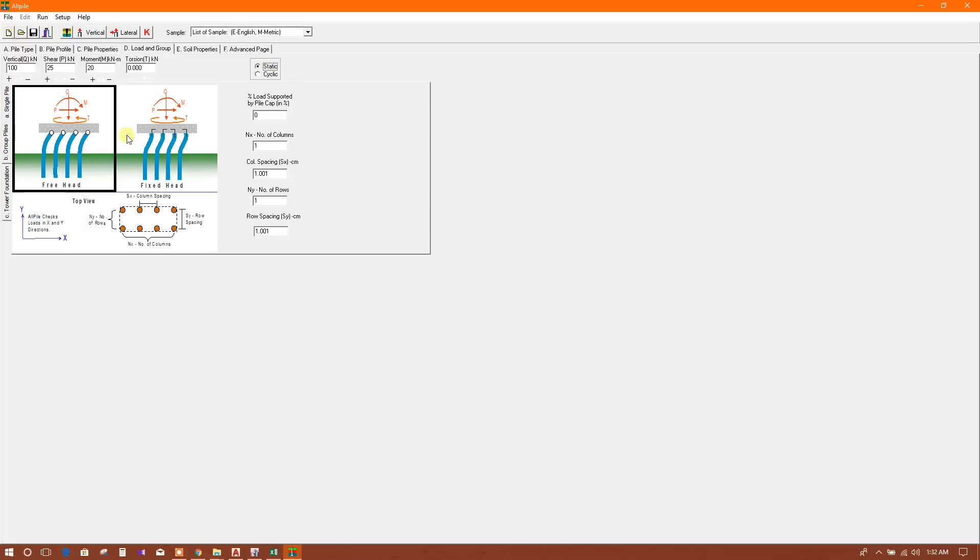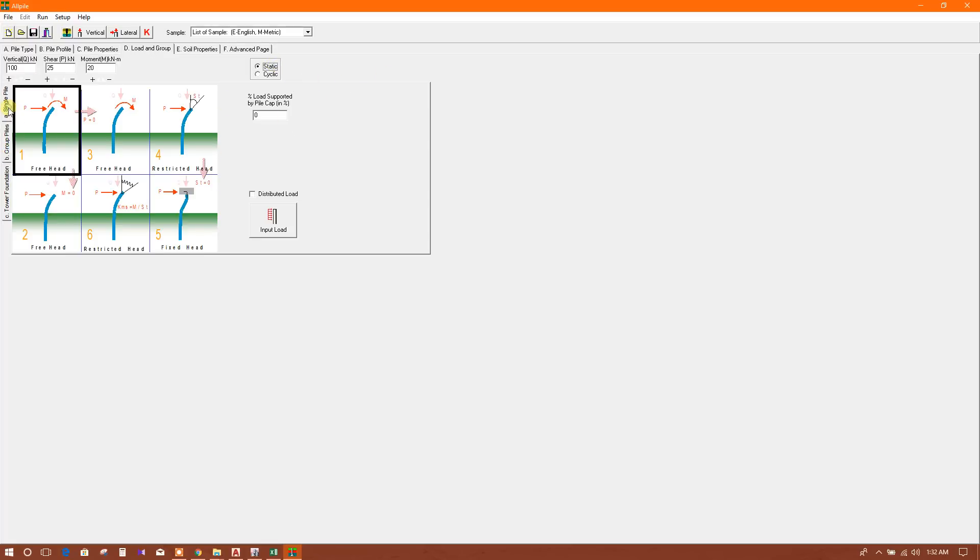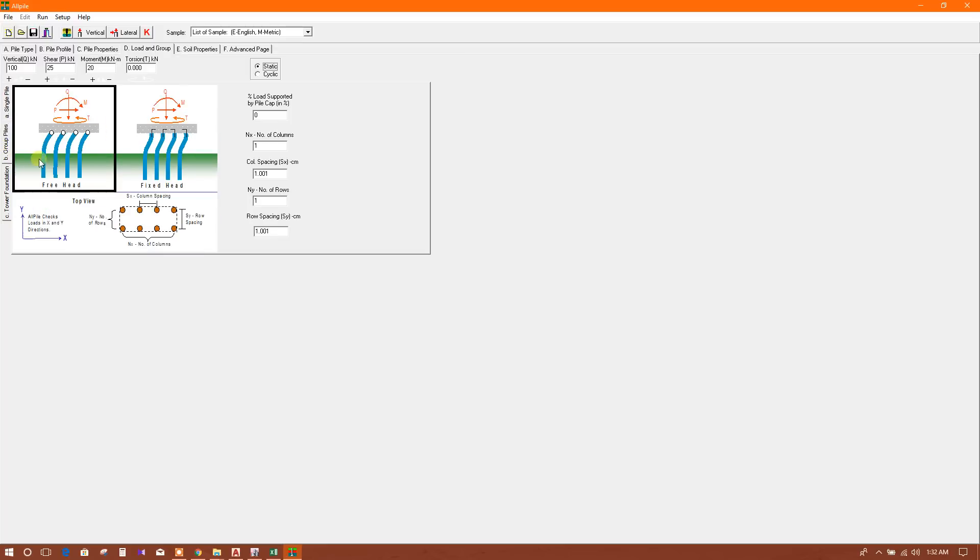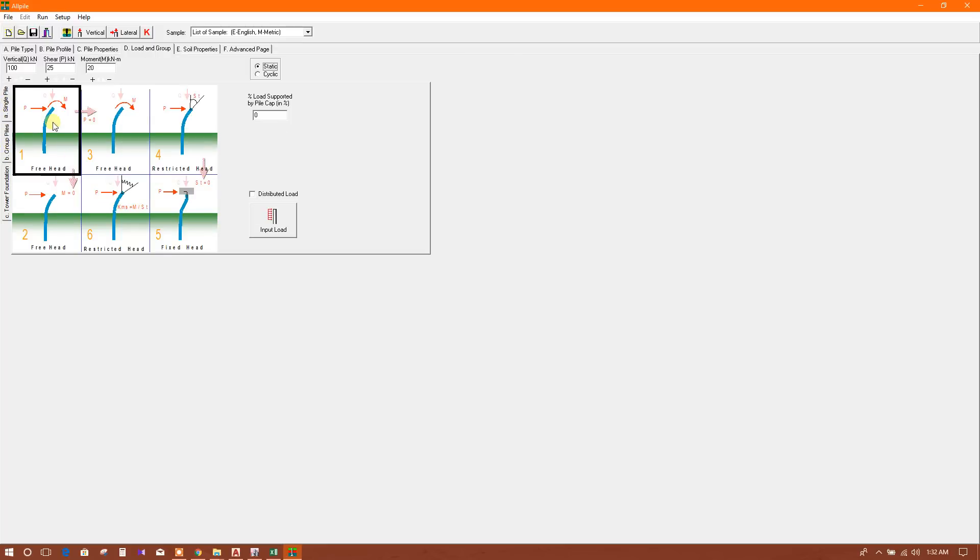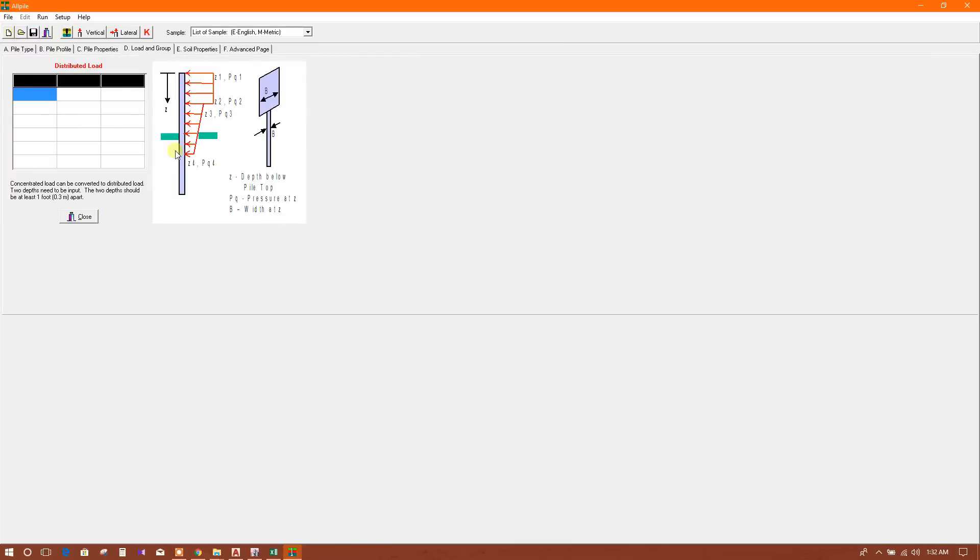There are options for stiffness values and indices, and Halber Groups. If you want to analyze for group of piles, you can use this option. I am using this for single pile analysis. Here are options for distributed load input - you can provide if there is any input data for distributed loads. I'm not using that.